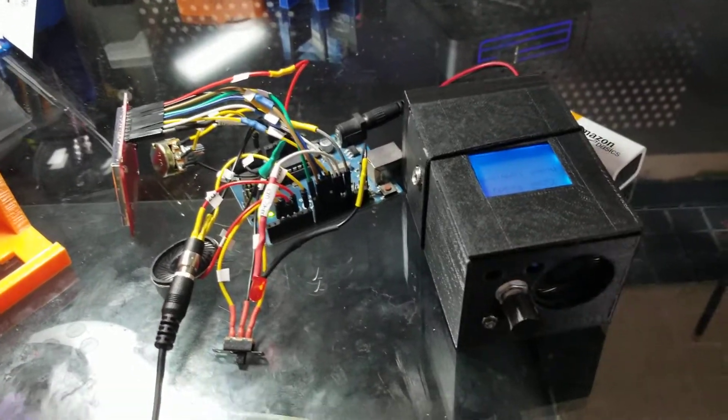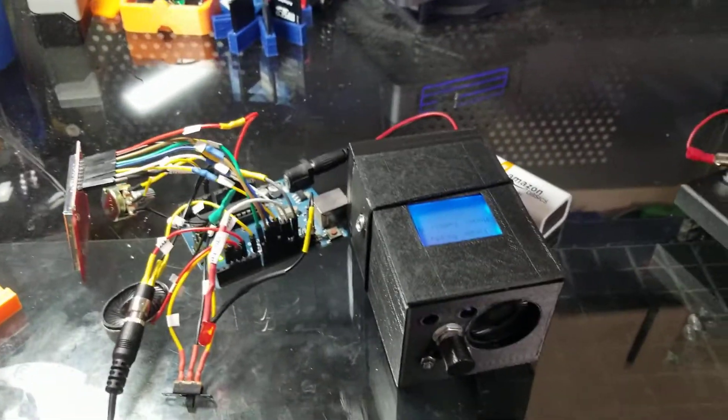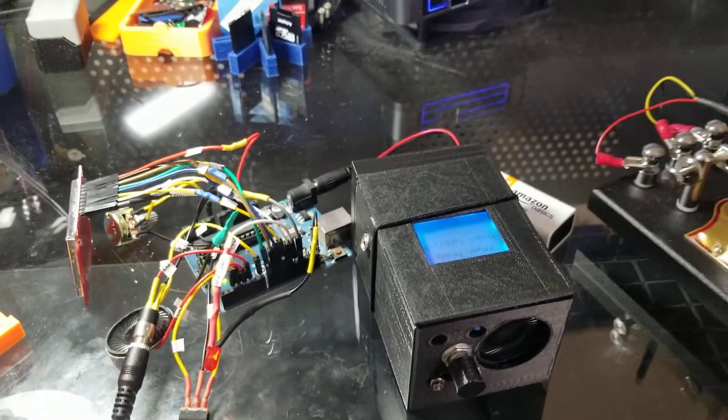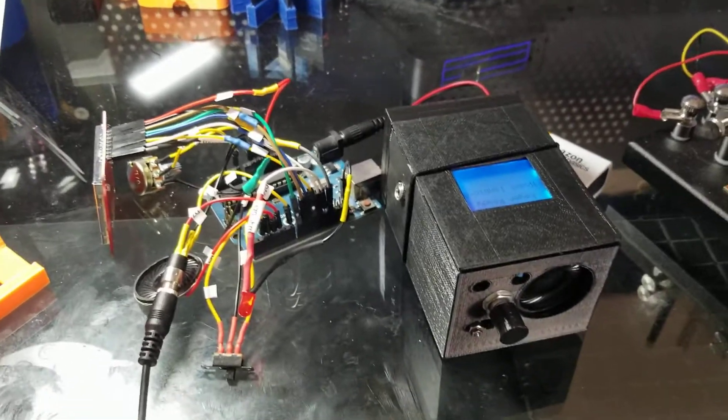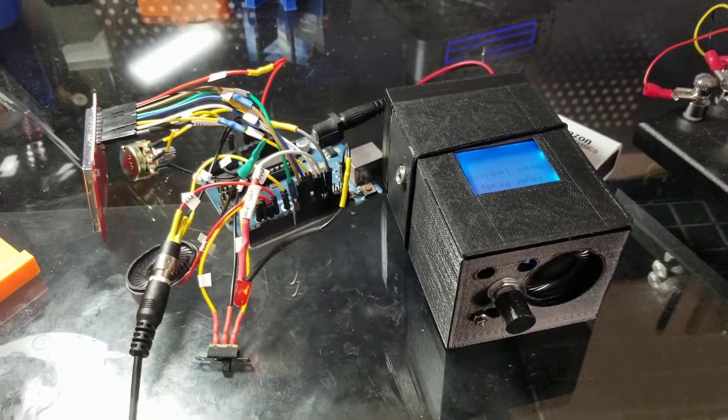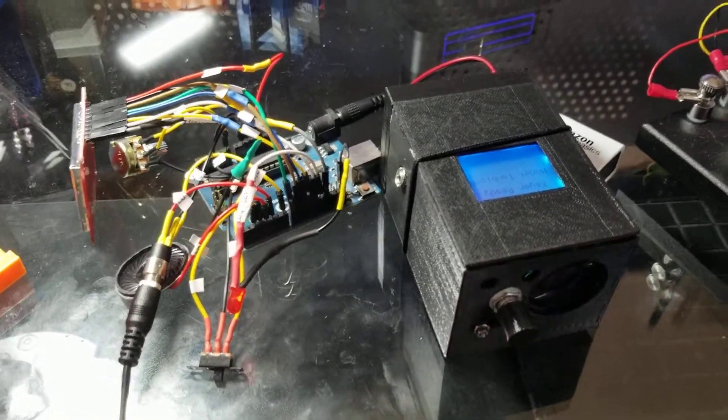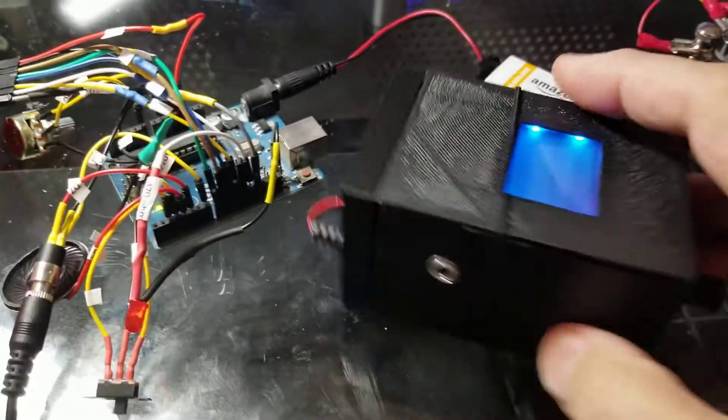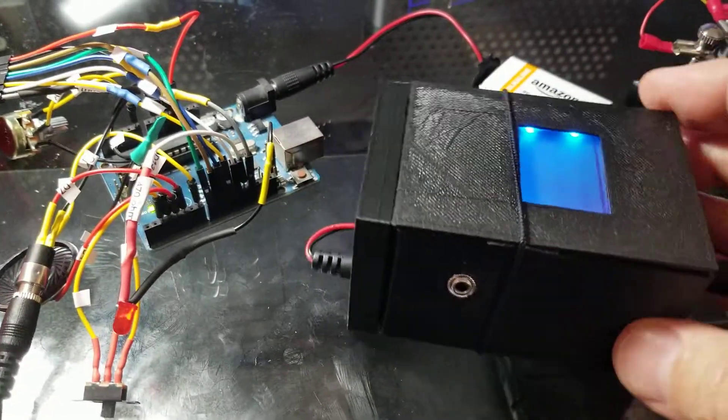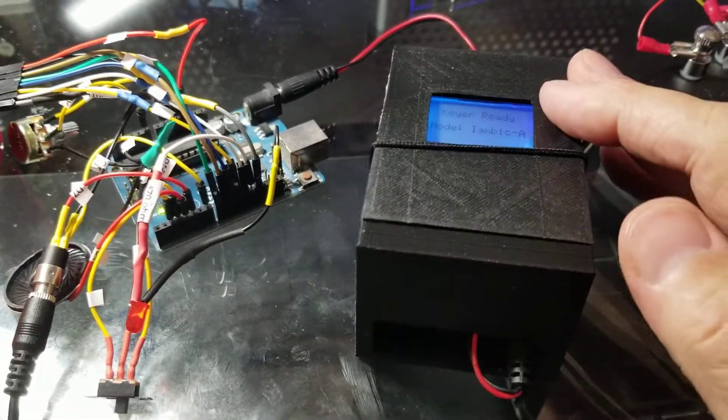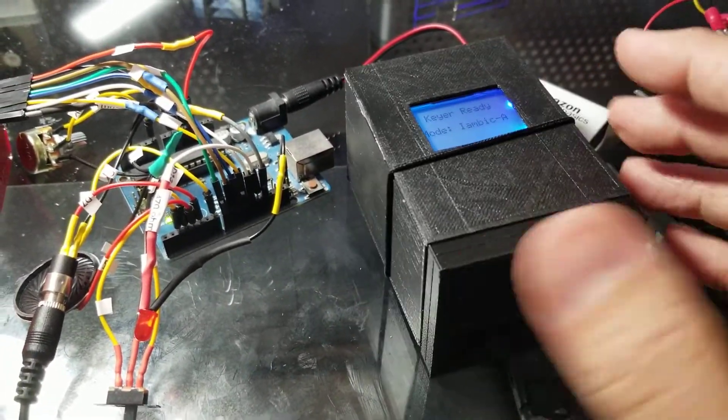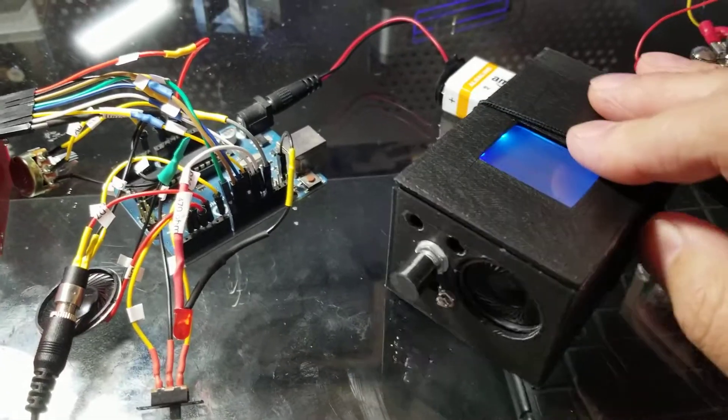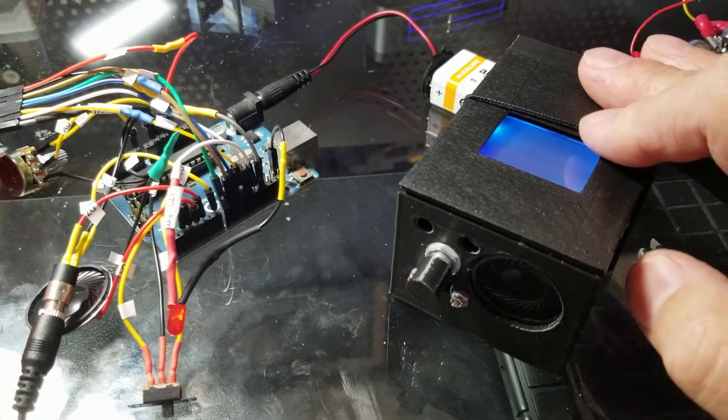Okay, this is Kevin AJ6EE, my second video on the Arduino keyer. I finished the first one from the first video, it's right here. I made a case for it, still working on the case. I didn't put the LED on it which is on this one.